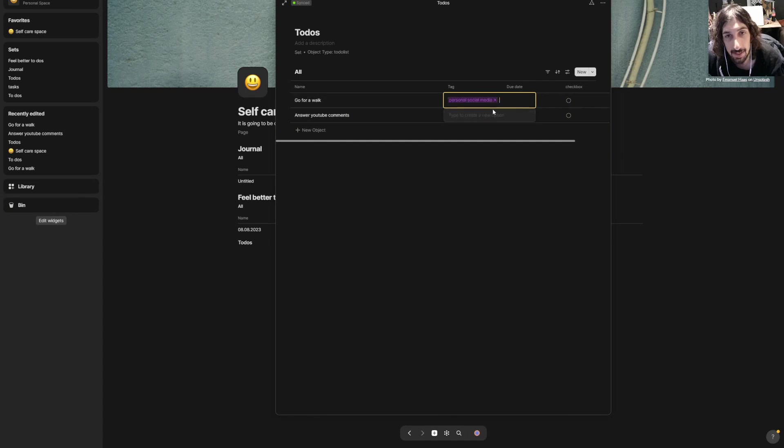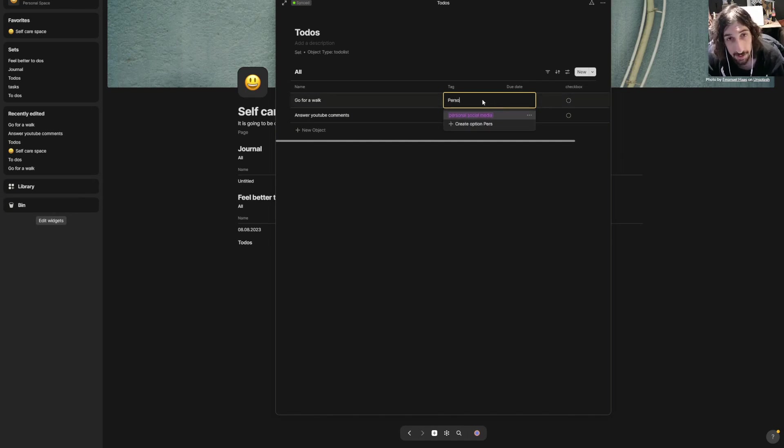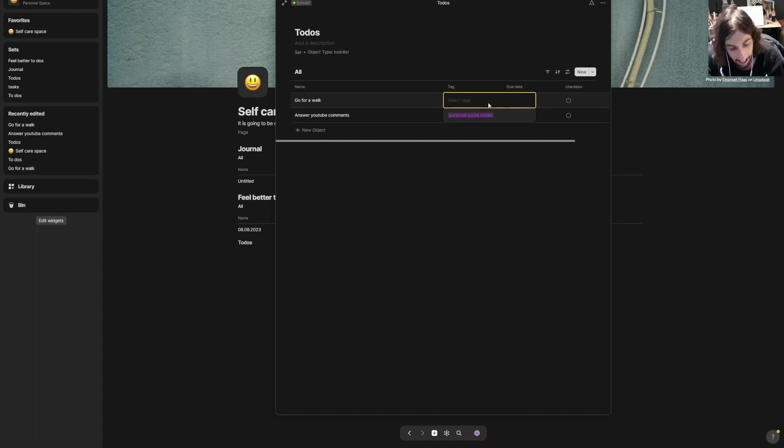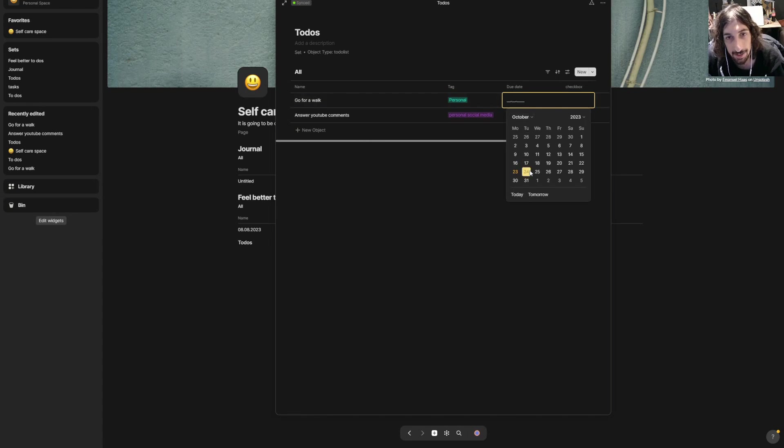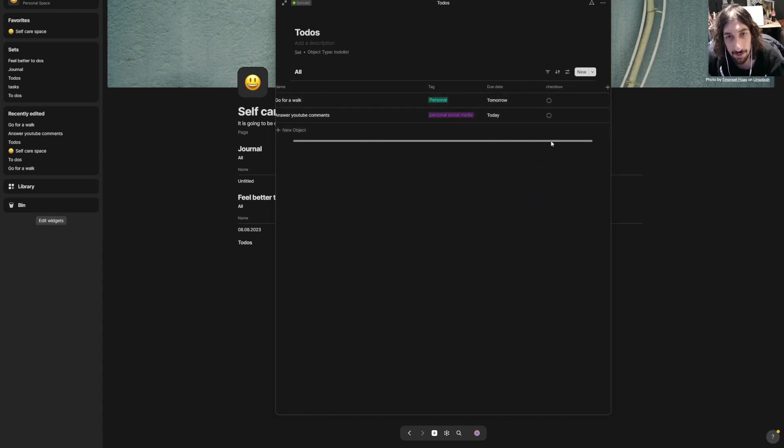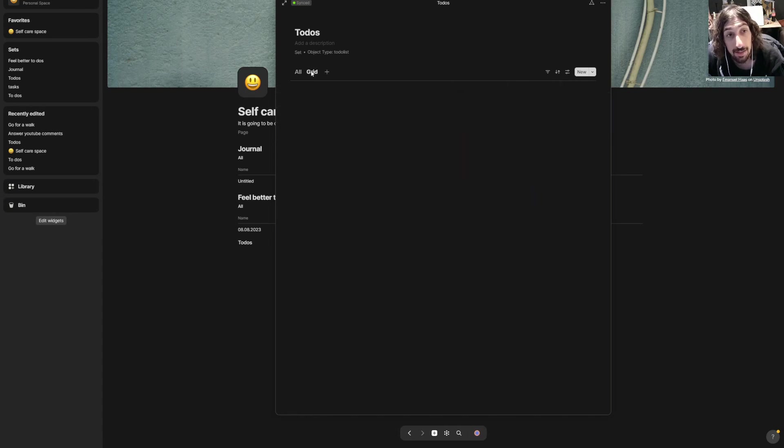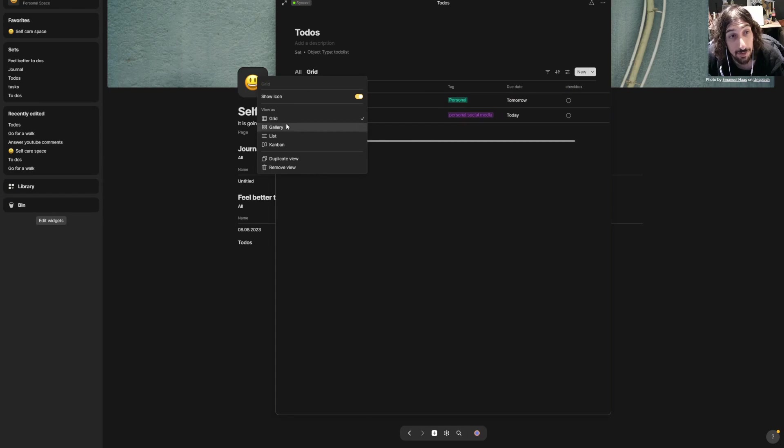We could give this a tag, so this would be personal. We'll try one more time—personal. Create due date, I'll go for a walk tomorrow.